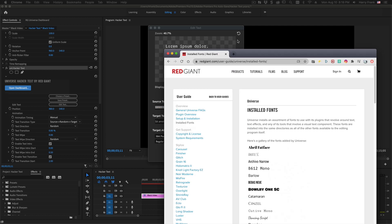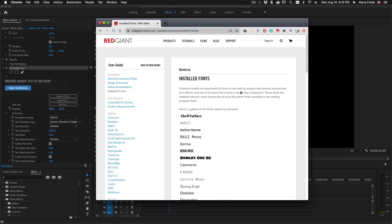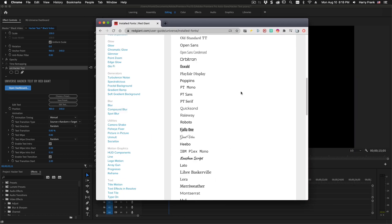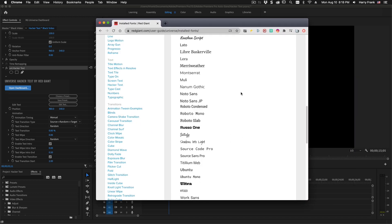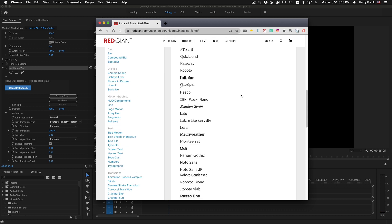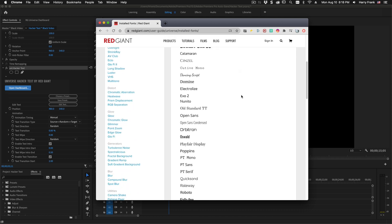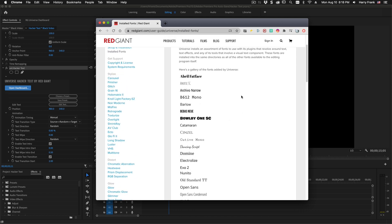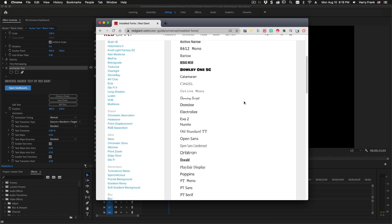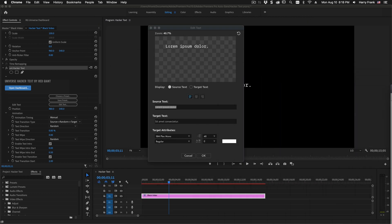Note that Universe ships with a very large collection of open source fonts, and these are installed when you install Universe unless you uncheck the box. It also ships with a large number of monospace fonts, and I recommend that as you use HackerText, you try to stick to monospaced fonts because that's going to look the best.